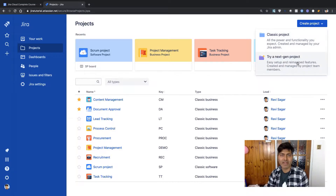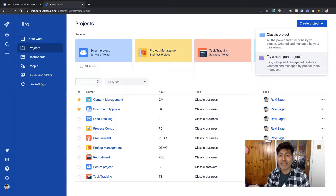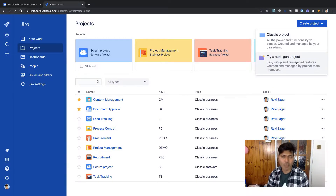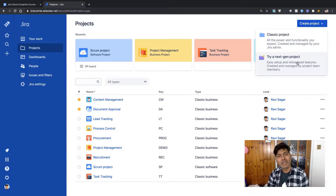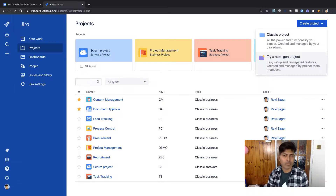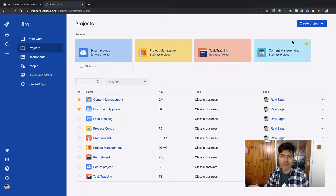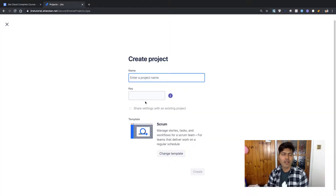We have made one video about next-gen project which I did last year, and I'll probably create a new version of that video to look at new features in the next-gen project on cloud. So for the time being, let us just focus on the classic project.